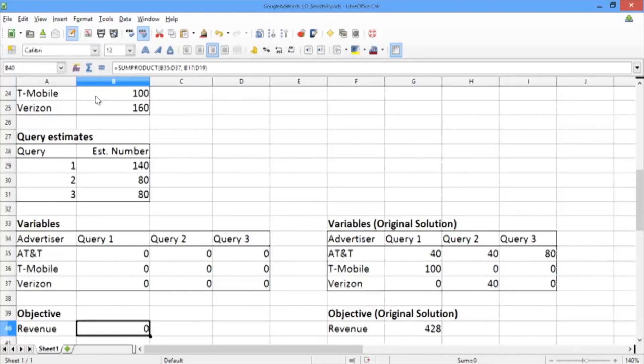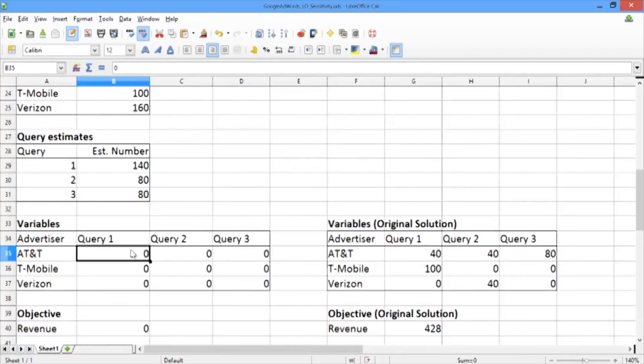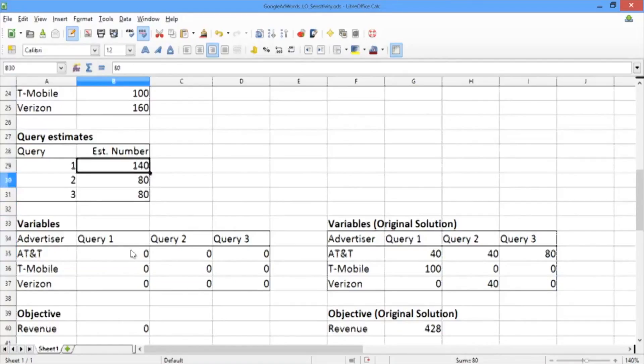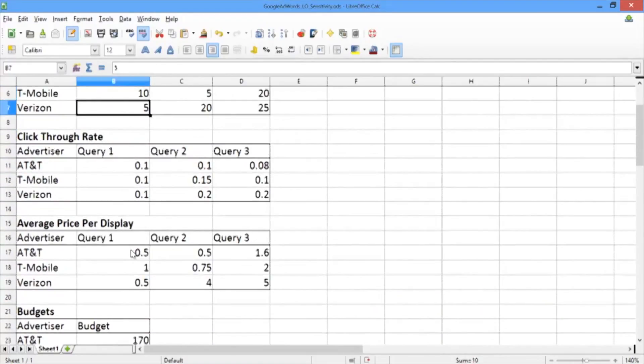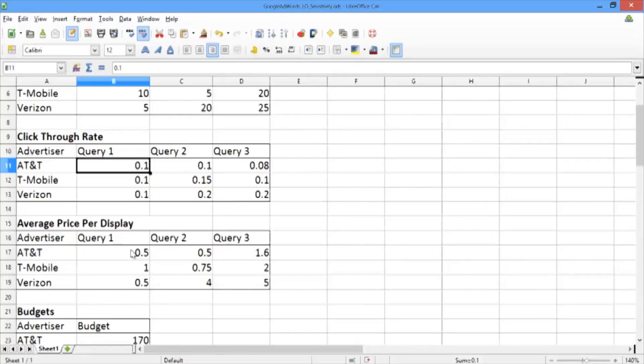What would happen if the click-through rate of AT&T with query 1 increased from 0.1 to 0.5? To answer this question, let's scroll up in the spreadsheet until we hit the click-through rate and change it from 0.1 to 0.5.